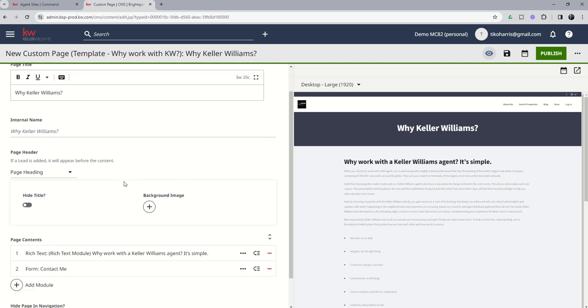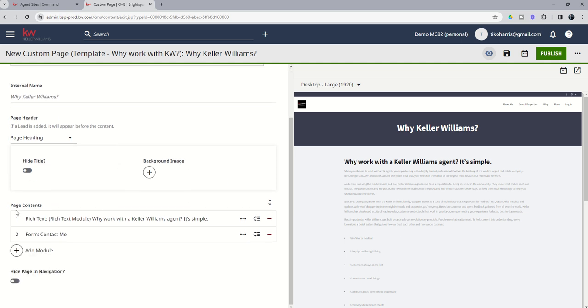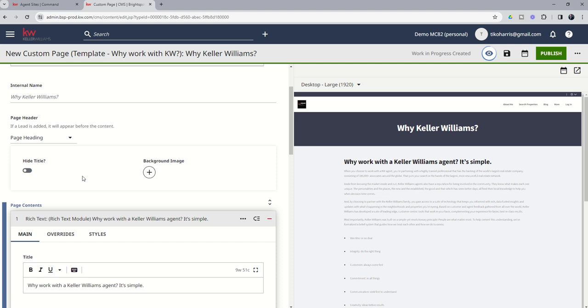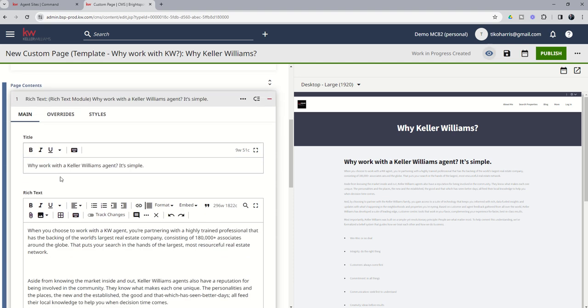You can see down here on the page contents as well. If you click here where it says rich text module, why work with a Keller Williams agent, you do get the title in rich text. So if there's anything here that you wanted to change, you could.